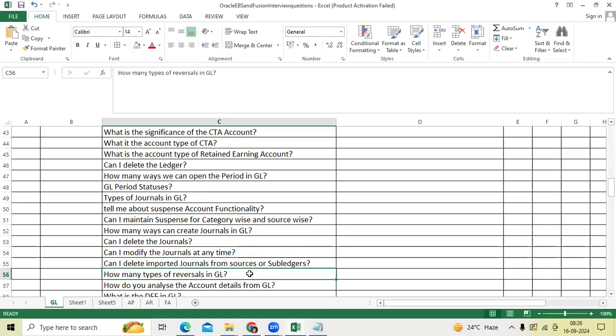How many types of reversal in GL? We have debit credit or different sign.